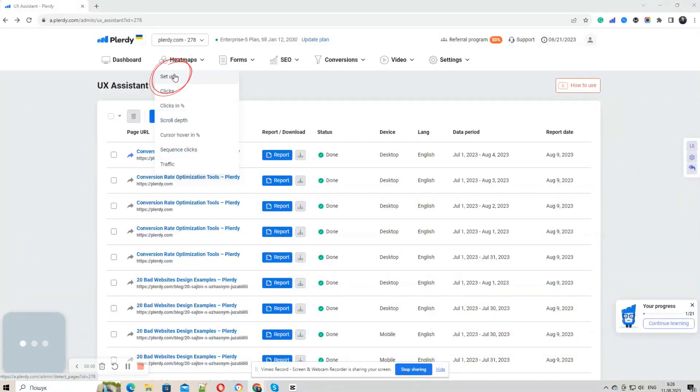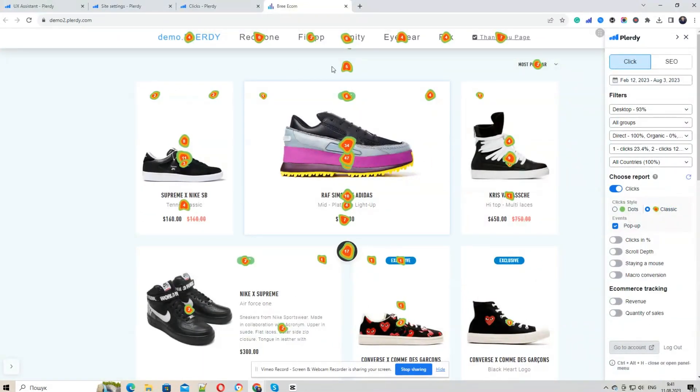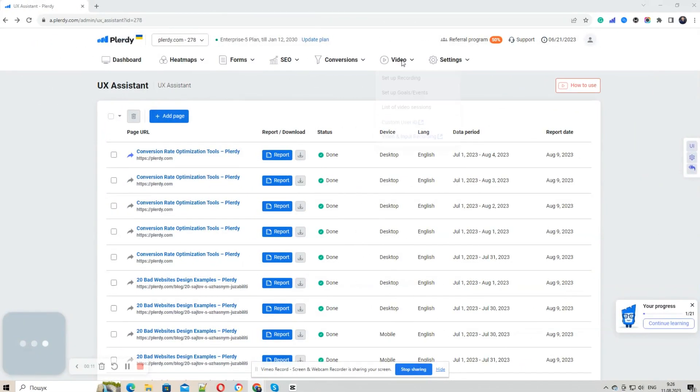Step 1: Start by creating heatmap reports. These are visual representations of where your users click, move, and scroll.